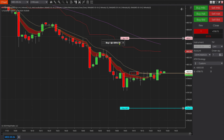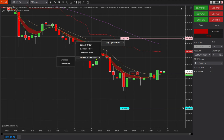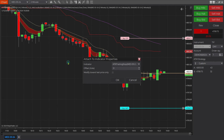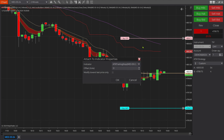So I'm going to right-click and that fly-out menu is going to come out. I'm going to come down here and go to 'Attach to Indicator Properties,' and I'm going to put it on the ATR trail and stop indicator that I have, which is right there.